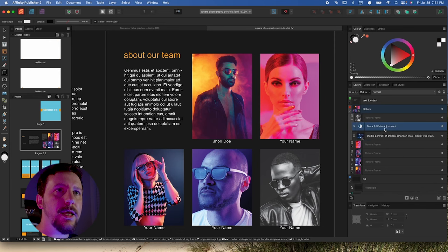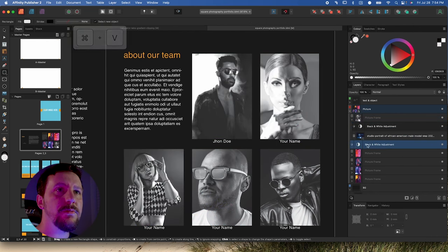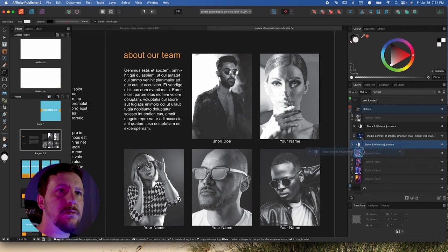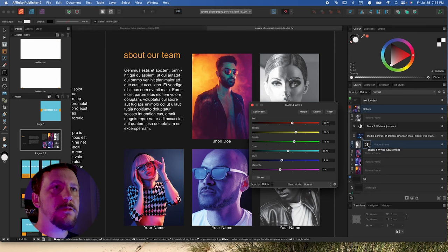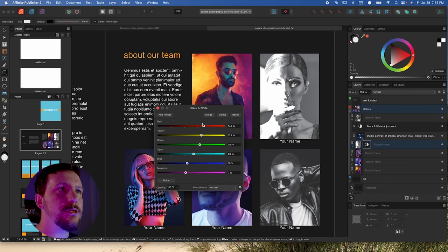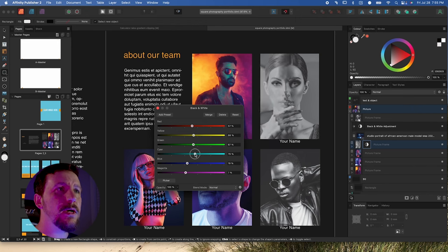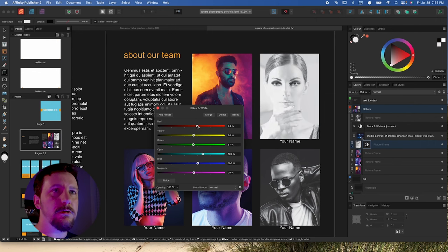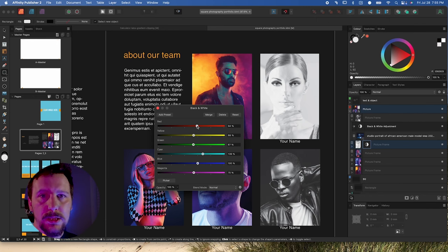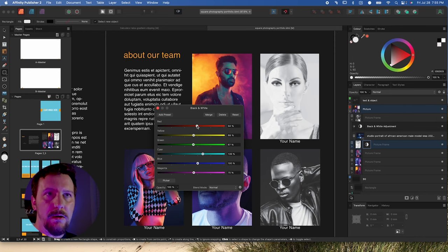We can even do separate adjustment layers for different photos. Since all of these photos have quite different colors, we might want different black and white adjustments for each. Let's close that to accept it, then release the layer mask. Now we're doing black and white for just that one photo — we can duplicate it with Command C and Command V to paste, then crop this one to the next photo. We can click on that adjustment layer's options and manage this image separately, all without ever having to go into Affinity Photo or any other app. We can do it all right here in Publisher.